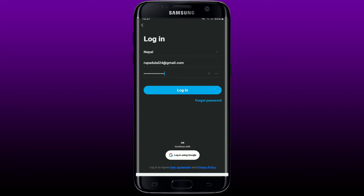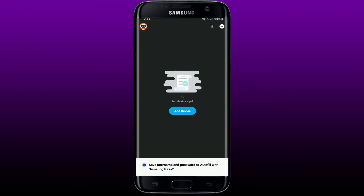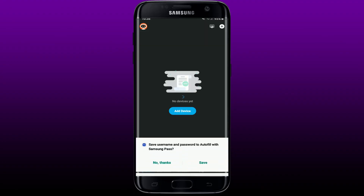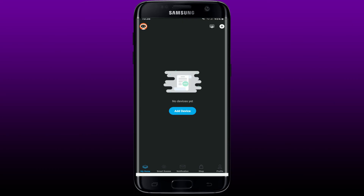You can also log in with your Google account if you've registered using Google, by clicking on the button where it says 'Login using Google'. Once you tap on the Login button, you'll be able to get access to your account and you'll land in the main home page of Genie.